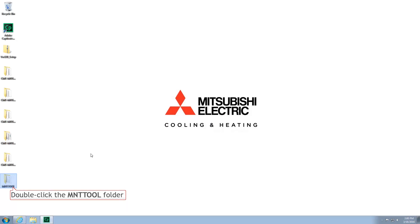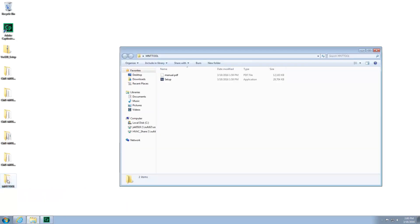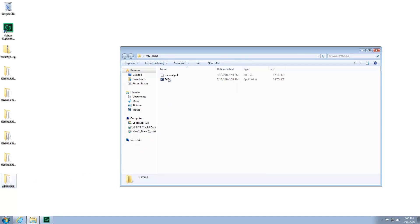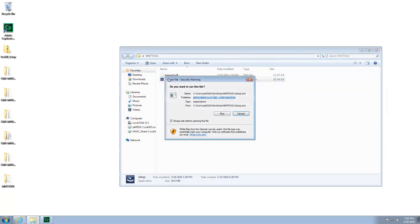Open the folder labeled MNT Tool. Double-click the file labeled Setup. If prompted with the Security Warning, press Run.